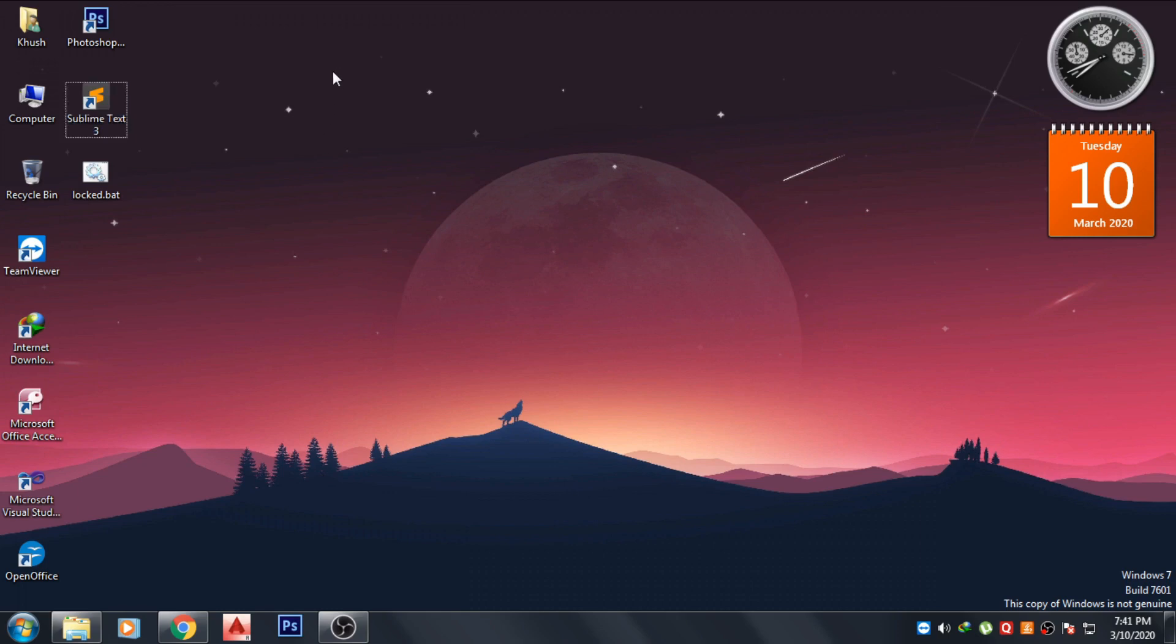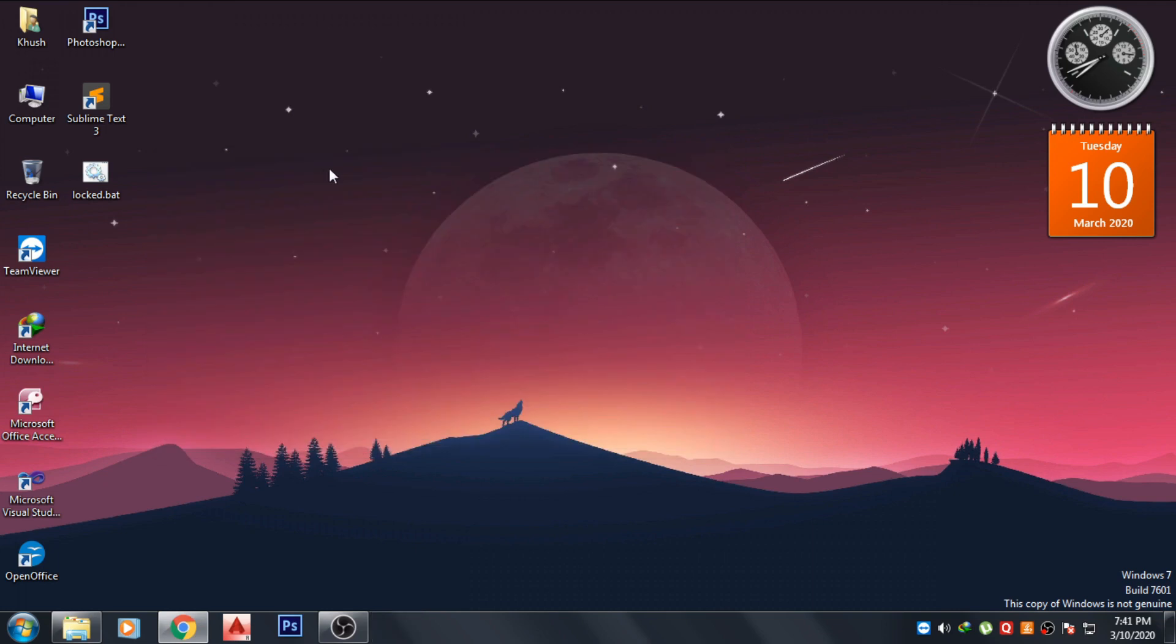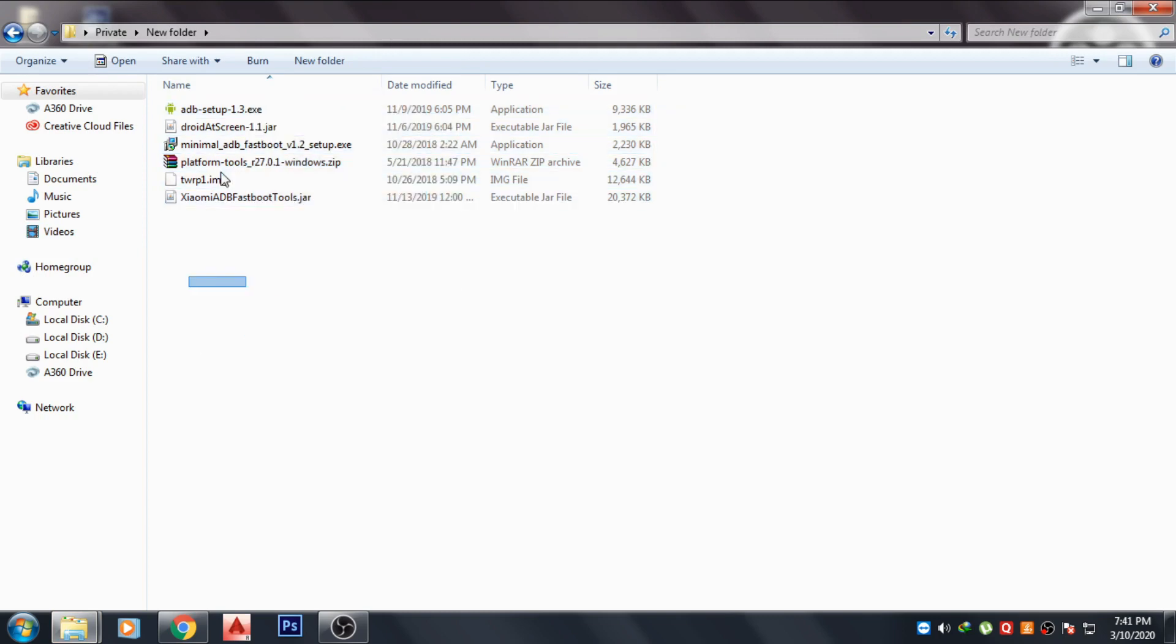Okay, so guys, these were the steps to lock your folder. Now to unlock it, just double click on this dot bat file and just type the password, whatever the password you have given to your file. Like I have given ABC XYZ, and then just press enter. Now your folder will be unlocked.